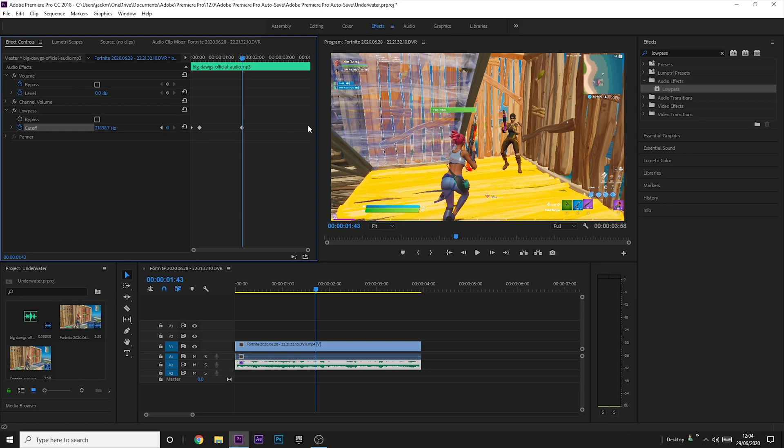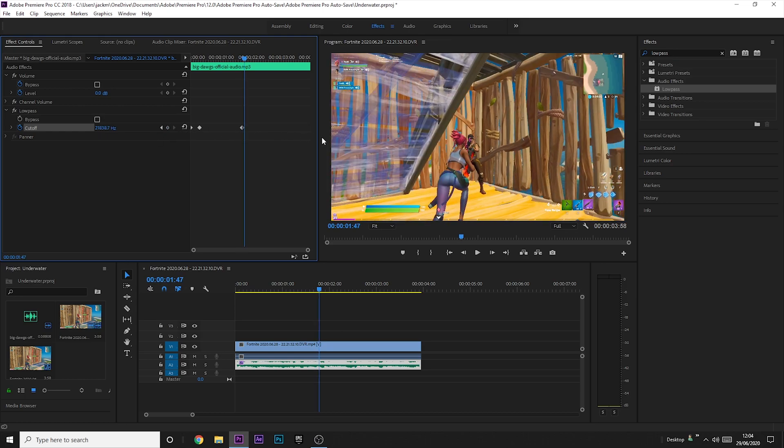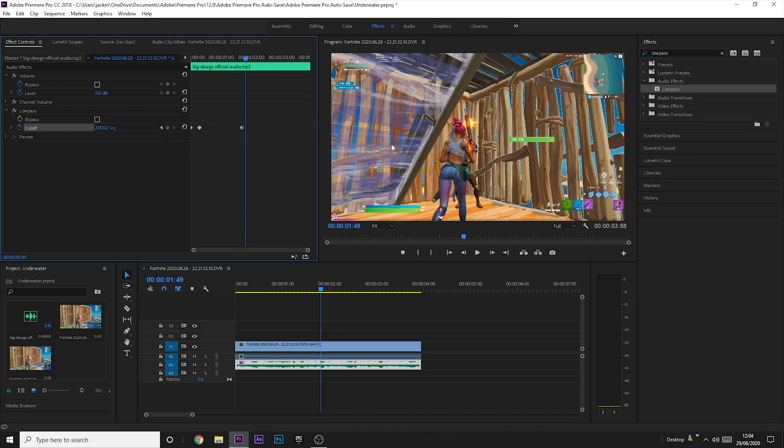place a keyframe. And then I'm going to go just after the shot's been taken, and I'm going to maximize the thing.